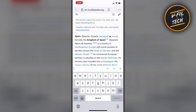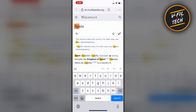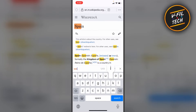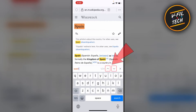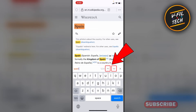Then type a word or sentence that you want to find on this web page. You can use the up and down arrows to see the next and previous keyword.